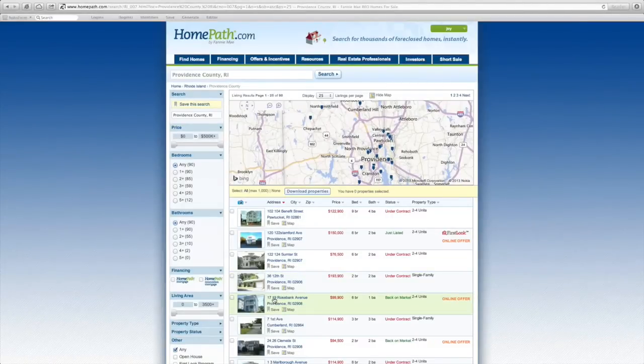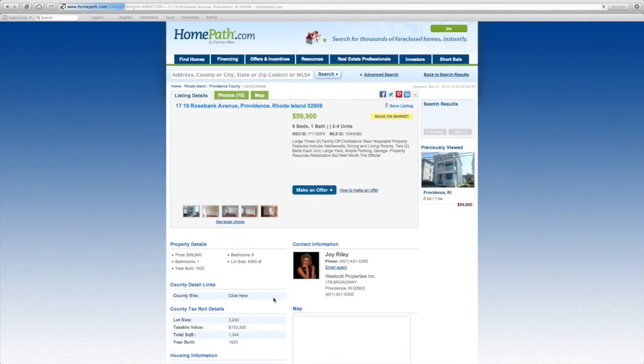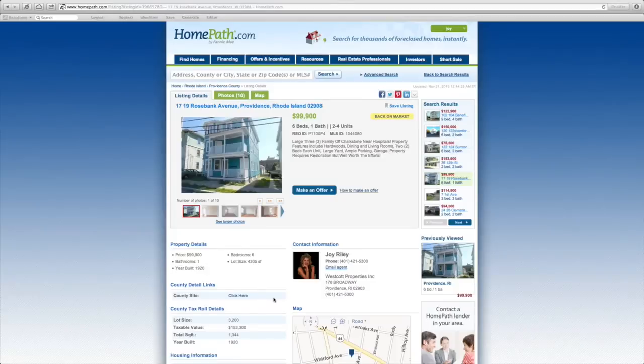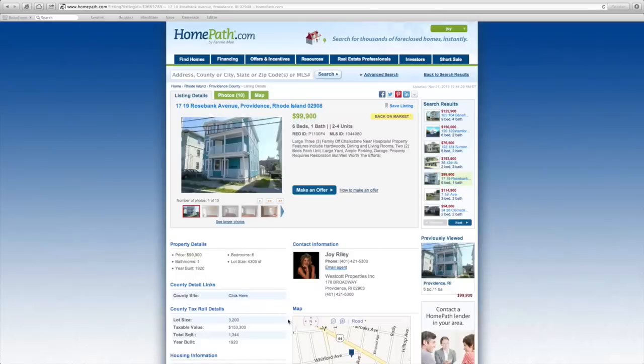Once you've selected the desired property, you'll be taken to that property's information page. You can then click the blue Make an Offer button to begin the offer process.